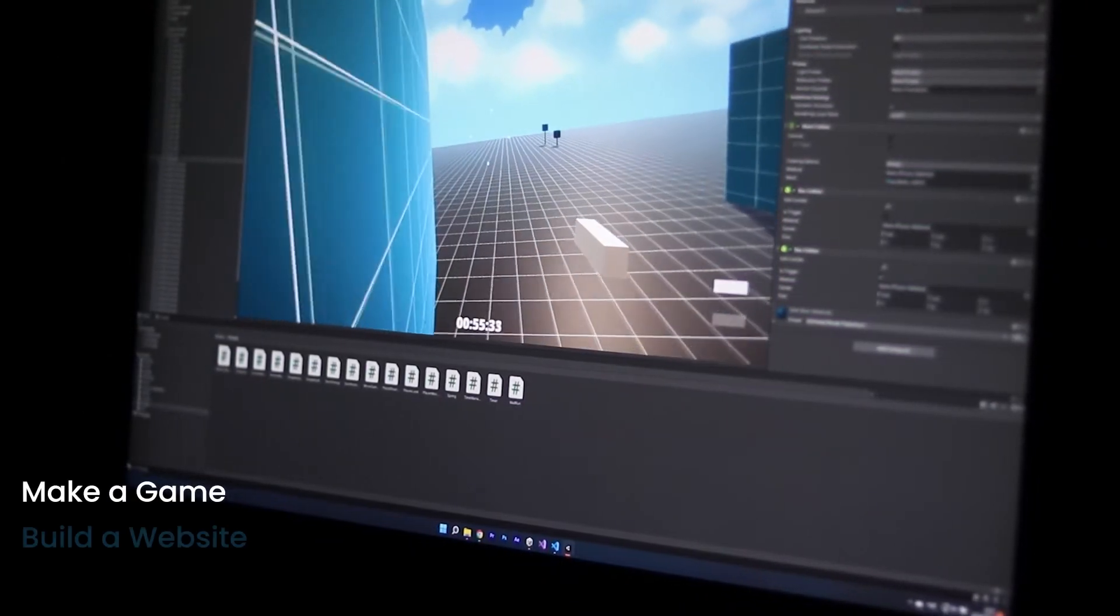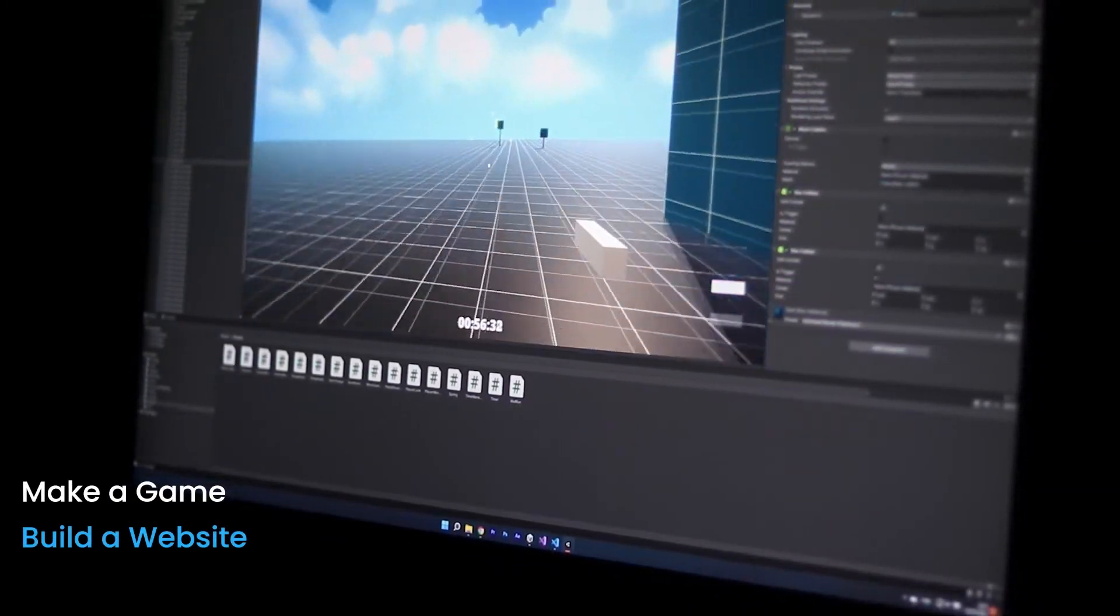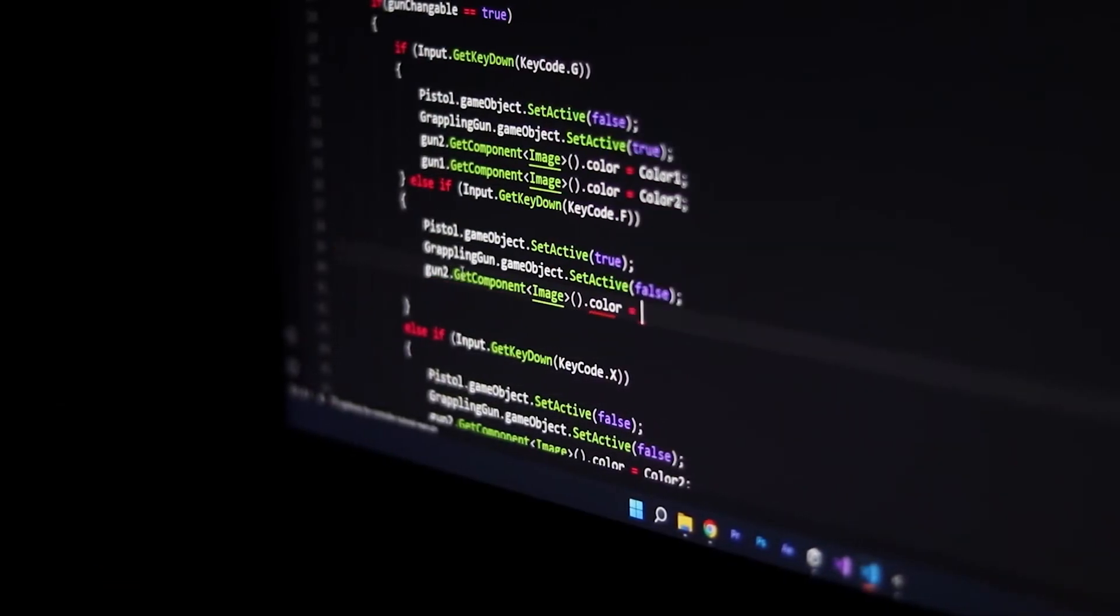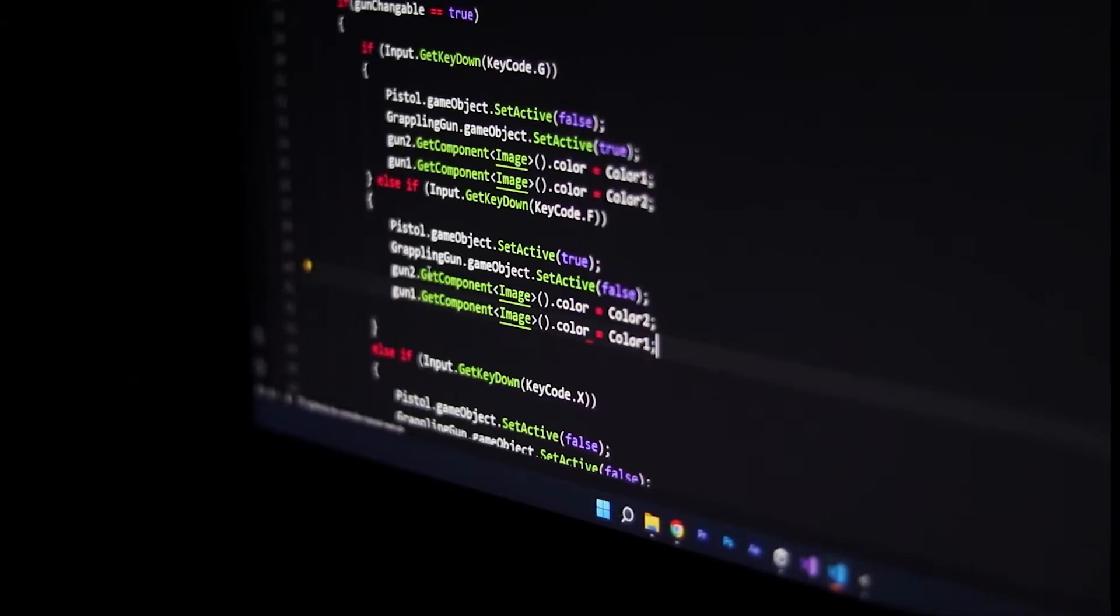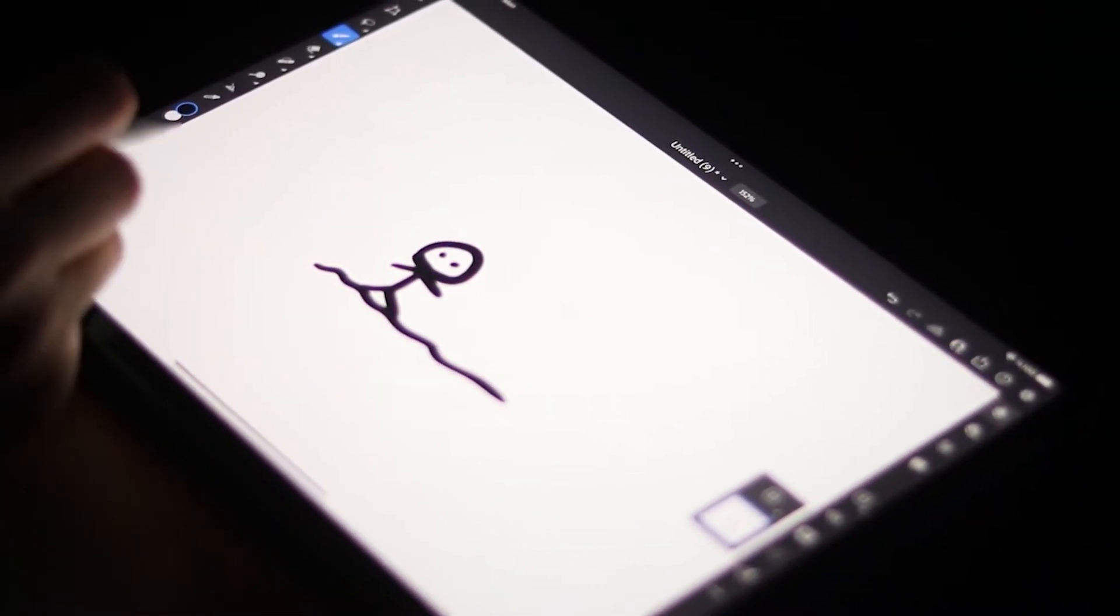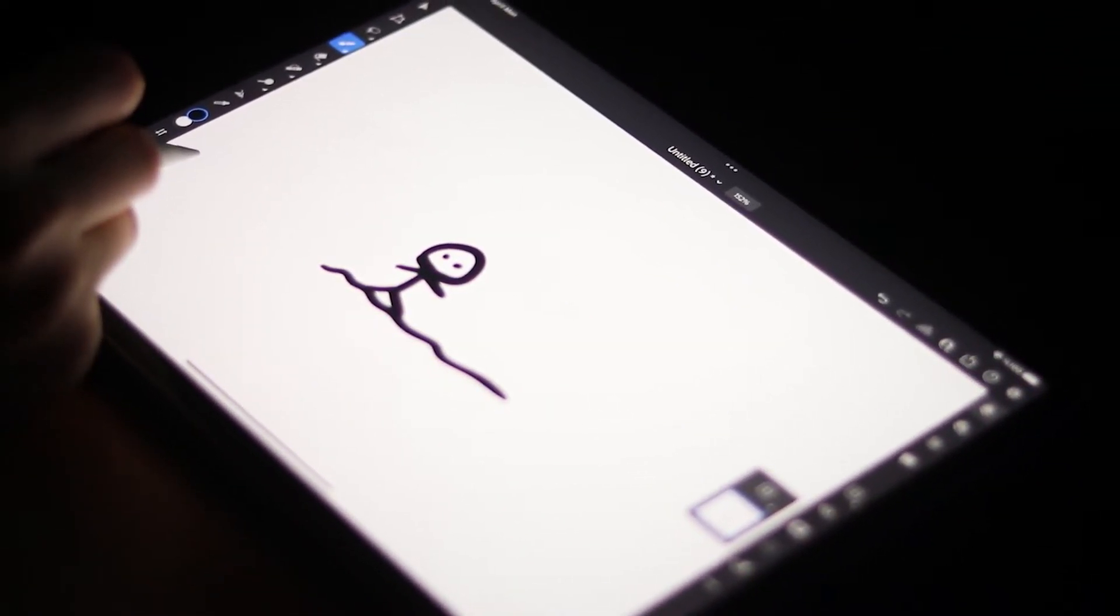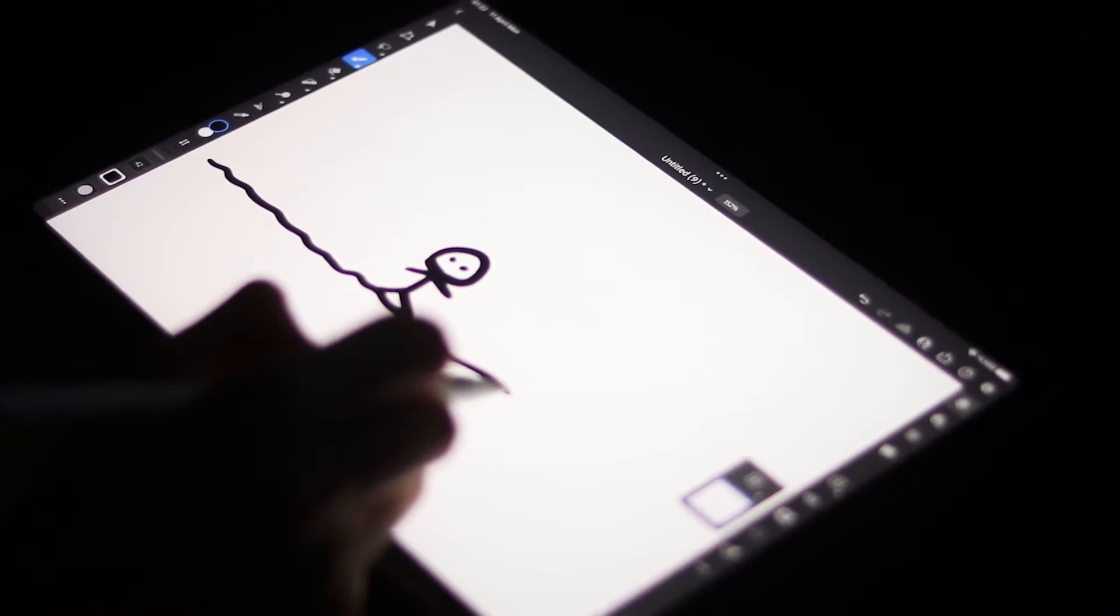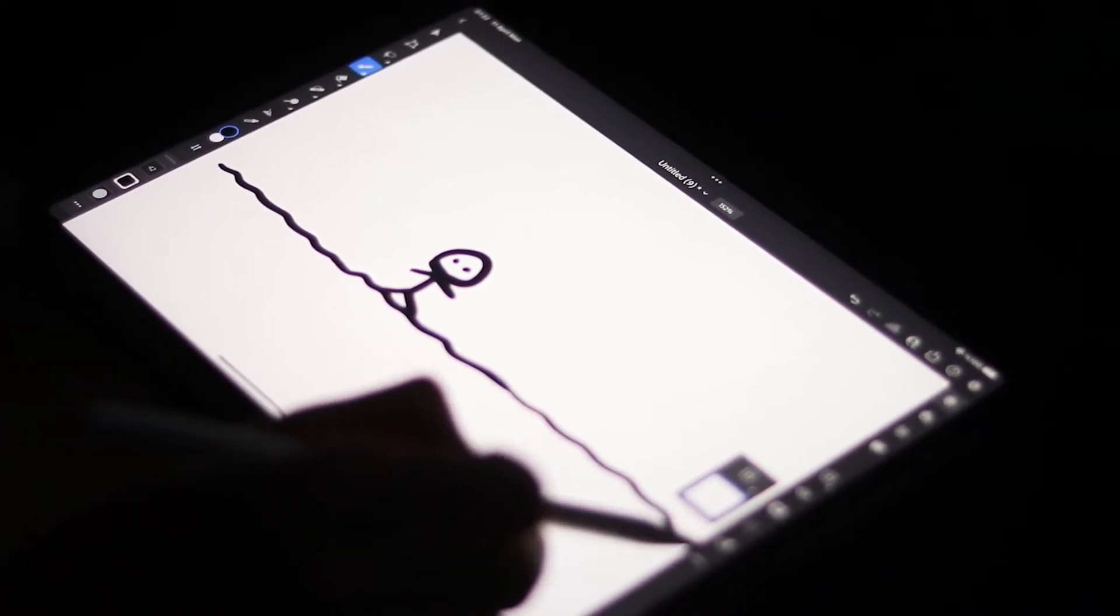What matters is how you use what you know. Game development, building a website, a mobile app. You will need coding for all of them. Creating and learning are hobbies for me. I will continue to work every day to reach my goals.